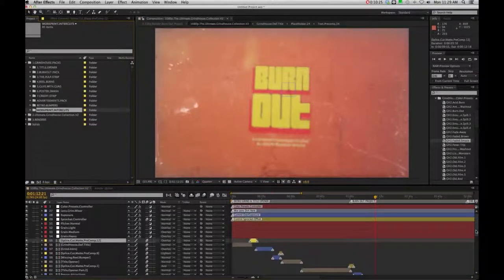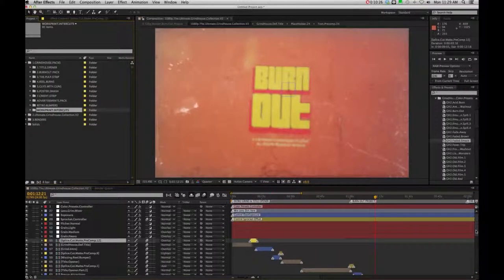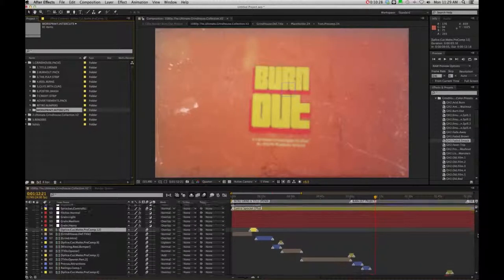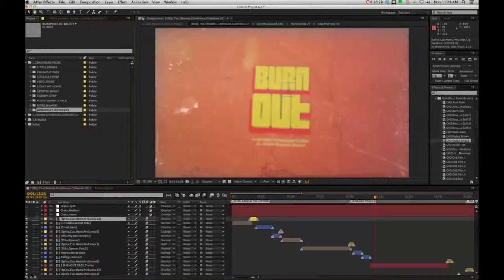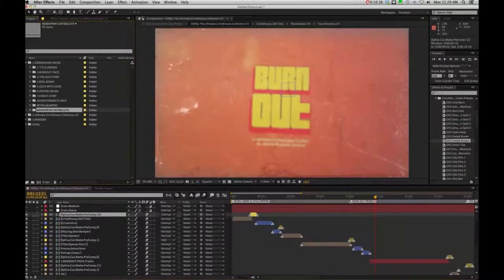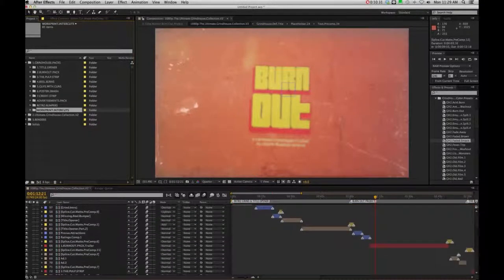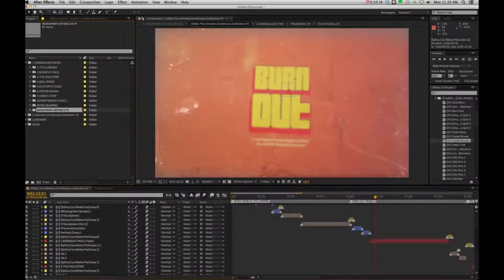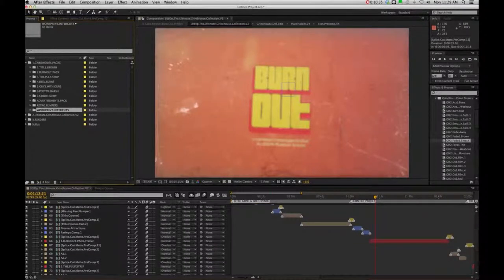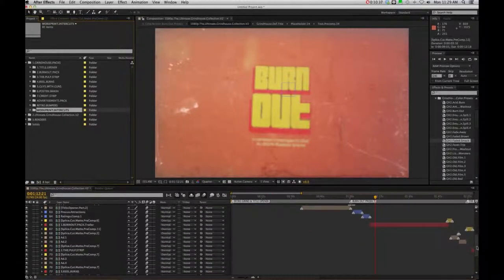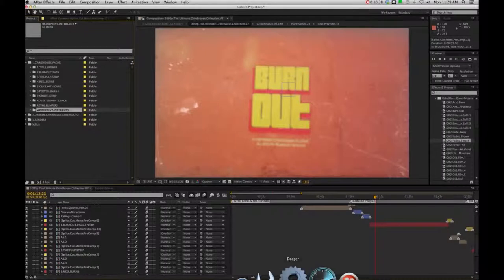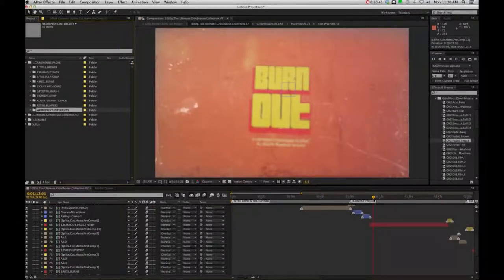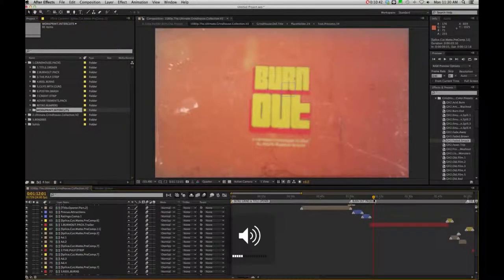So if you are in the full ultimate grindhouse project, you're going to see that you have all the projects as well as splice cuts and adverts all edited right here in the full timeline.